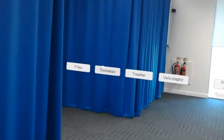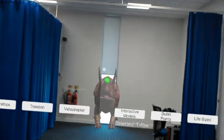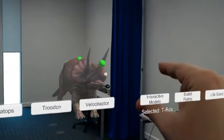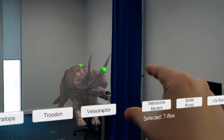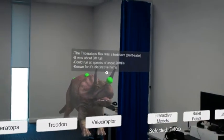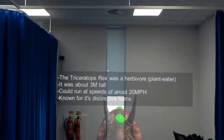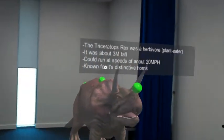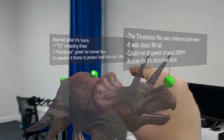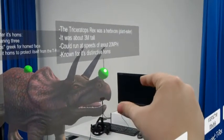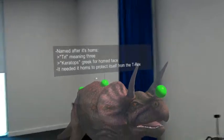The second activity is bullet points, which shows you the model of the dinosaur again but allows you to press on these little notes, which will then provide you bullet point information about the dinosaurs. They can just be opened and closed whenever you want, so you can see what information you want.